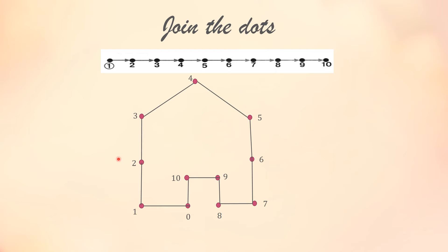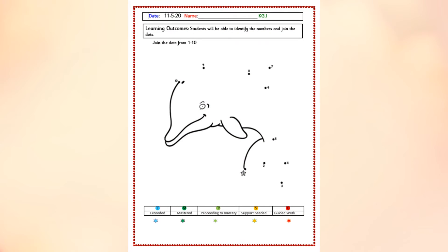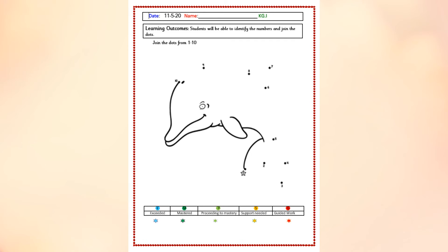Now we'll see the worksheet. Same way, you all have to do this worksheet — join the dots from 1 to 10. Where is 1? Here is 1. From 1 to 2, 3, 4, 5, 6, 7, 8, 9, 10. You all are going to join the dots, not the numbers. If you are joining the numbers, it will be wrong. You have to join the dots.